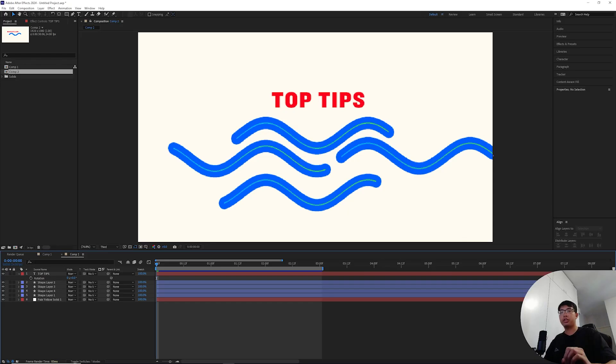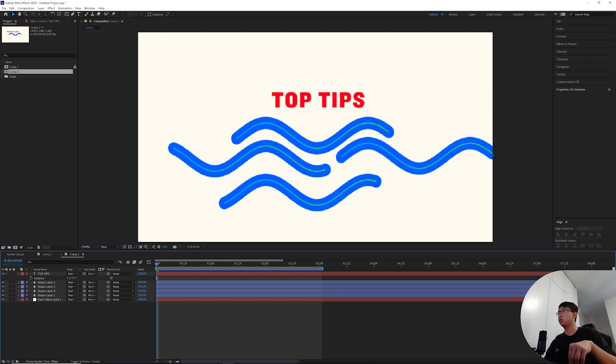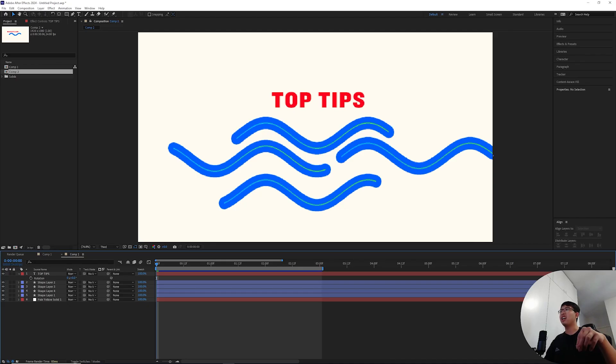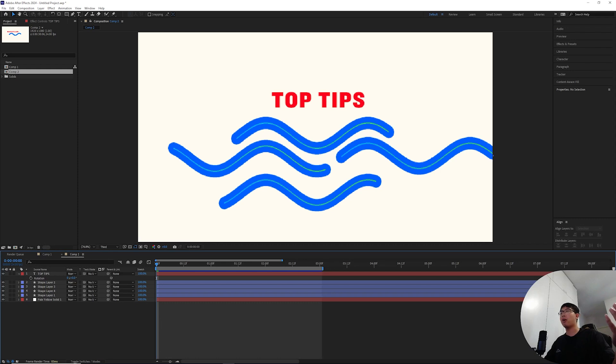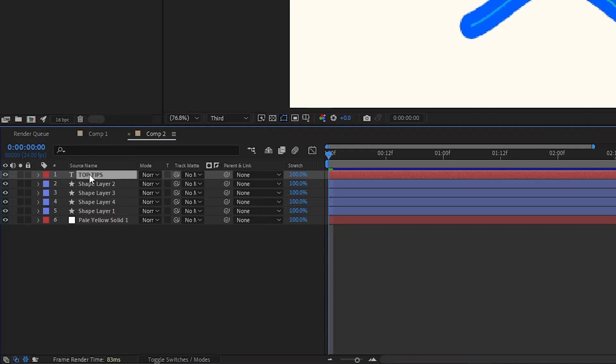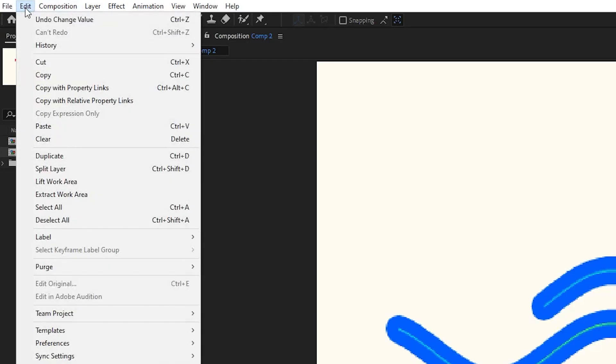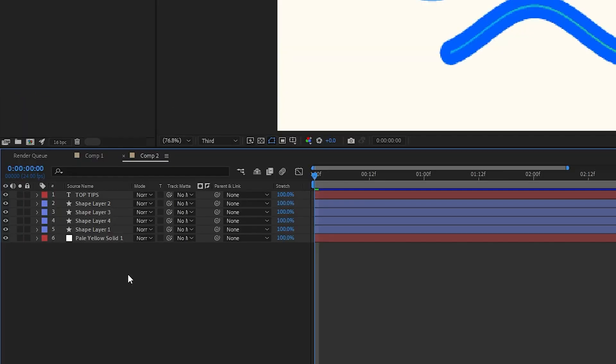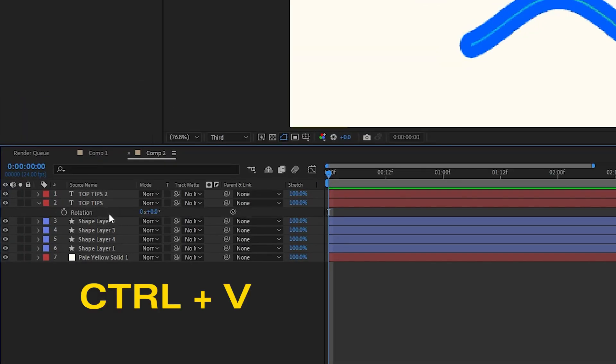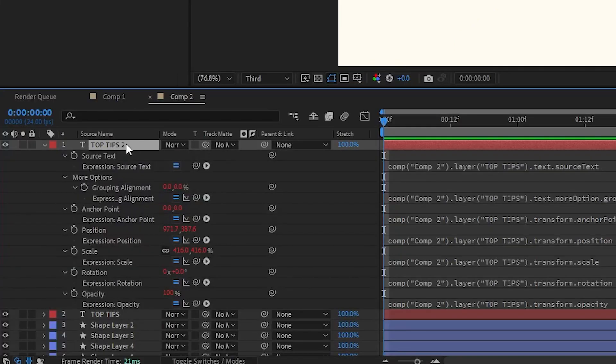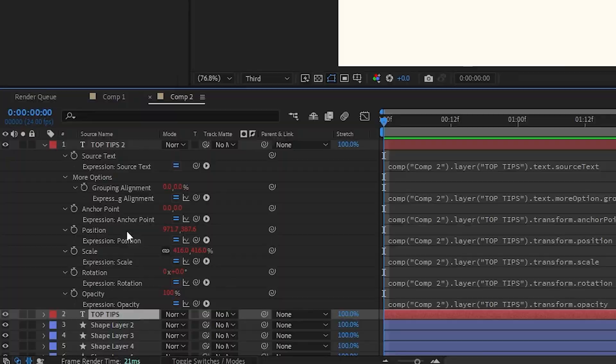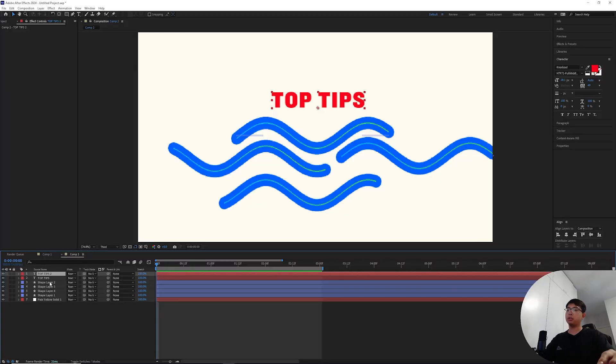Another interesting thing you can do with copying property links is copying the entire range of properties. Right now if I highlight this text layer, go to edit and copy with property links, and hit control V on the second one, and hit E, it will drop down all of the available expressions.